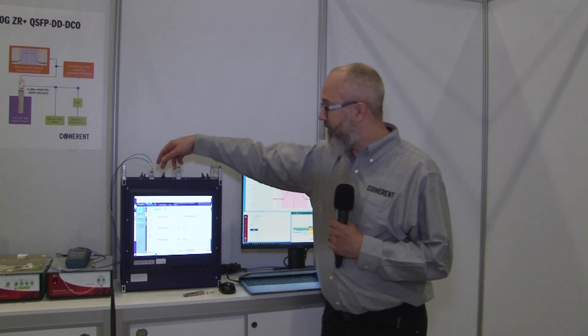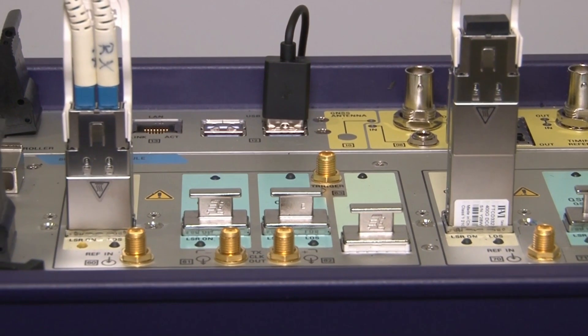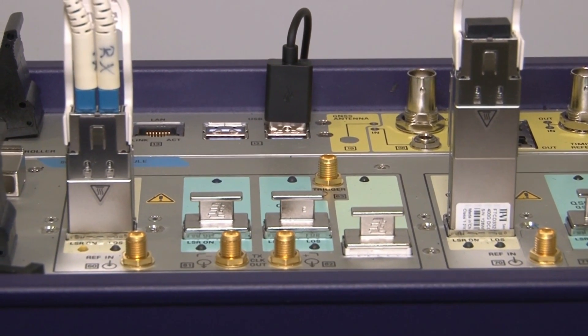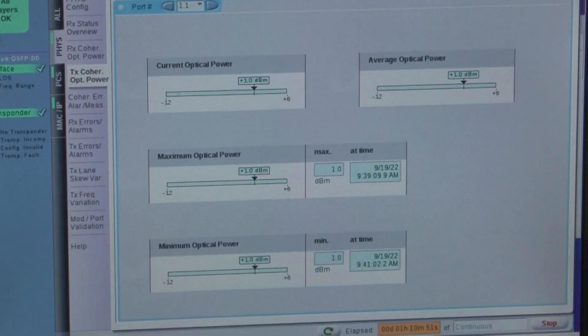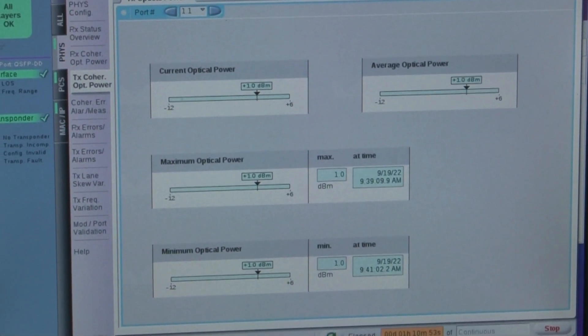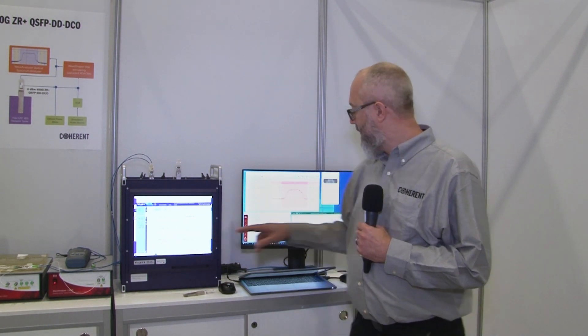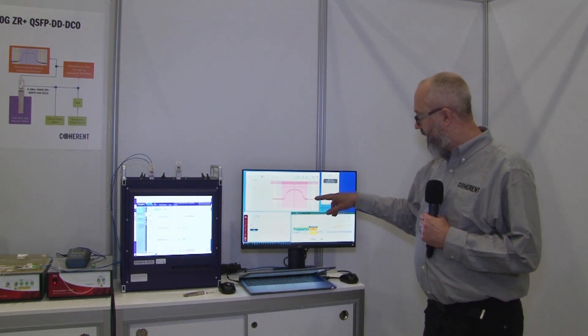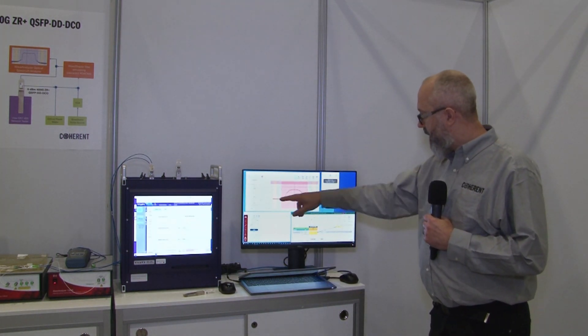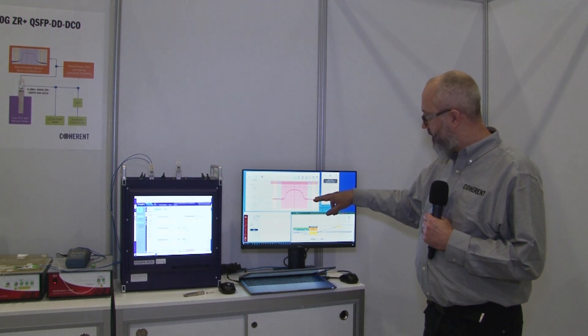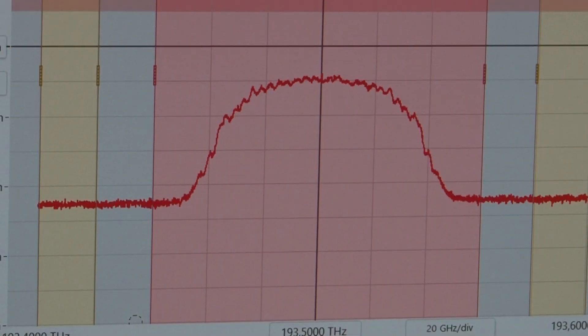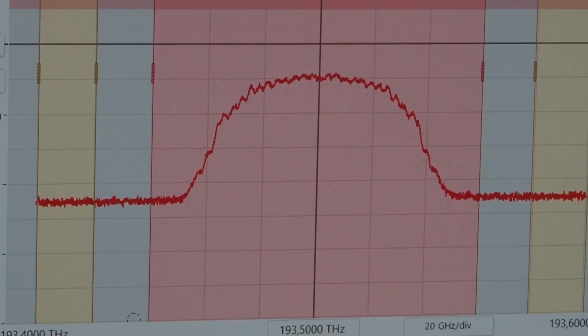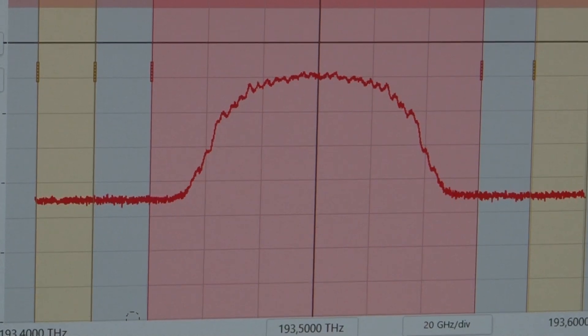The transceiver is plugged here into a network tester showing that it's running error-free. We have an optical noise source over there which we can control here and measure the optical signal. Right now it's running with about 24 dB optical signal to noise ratio.